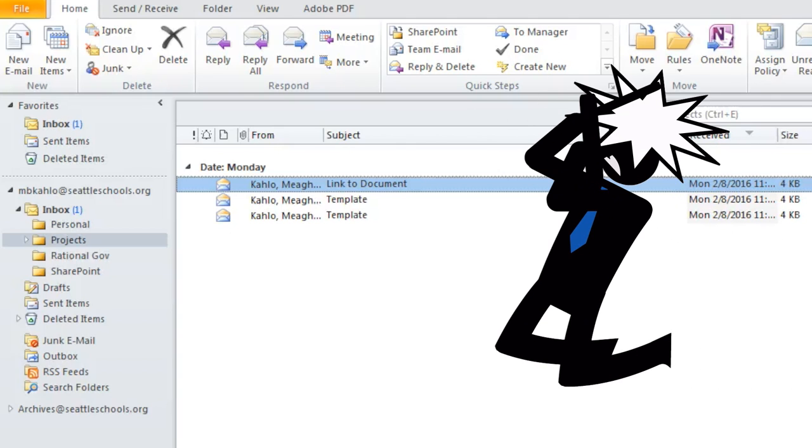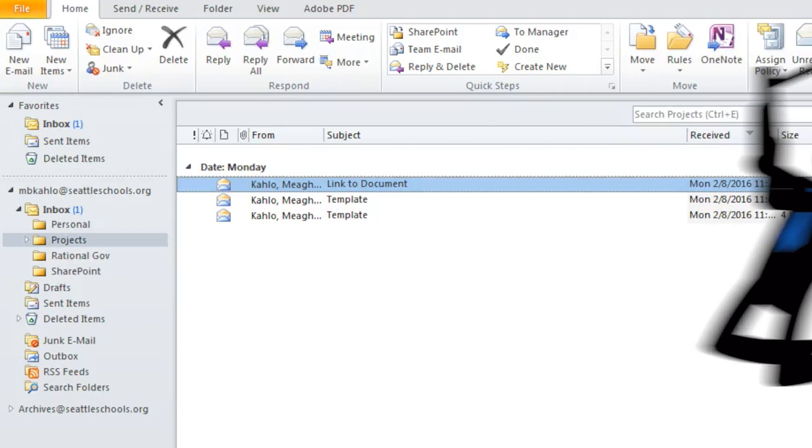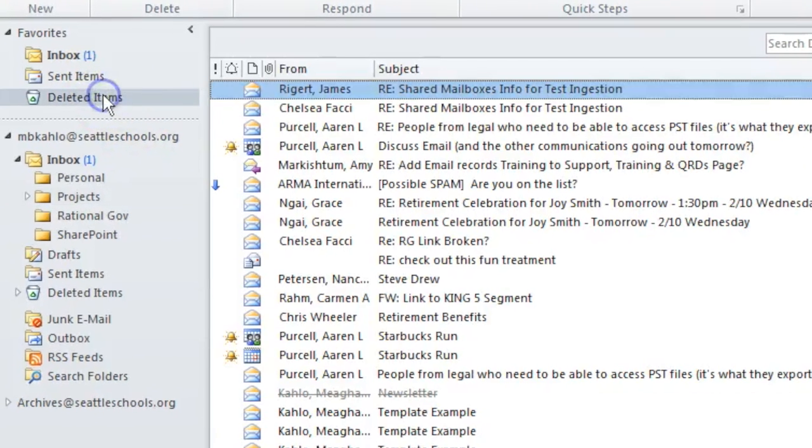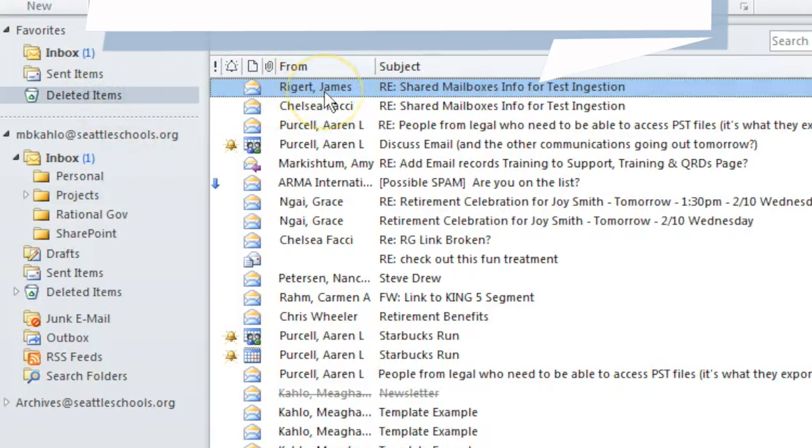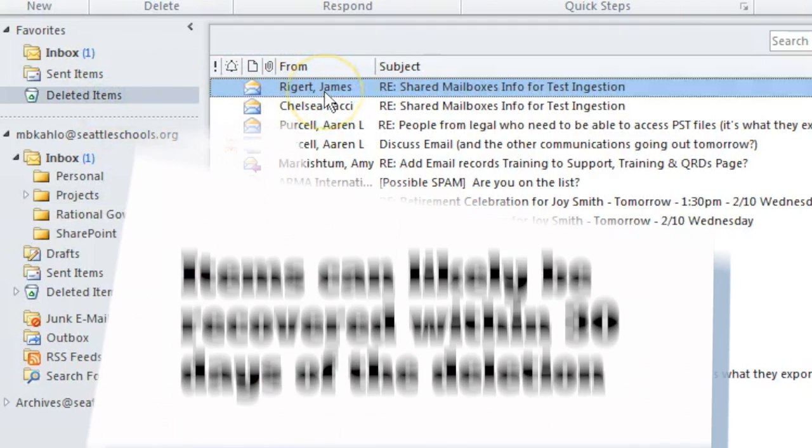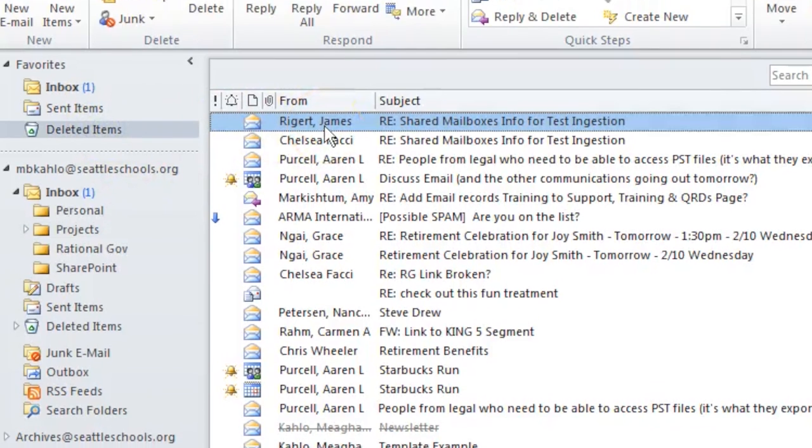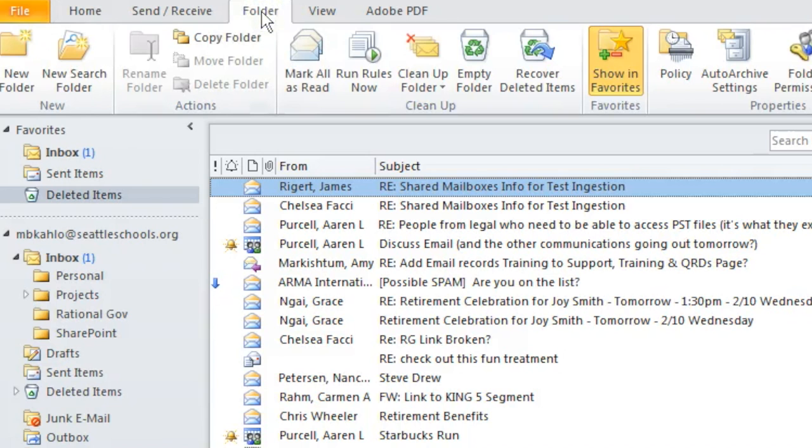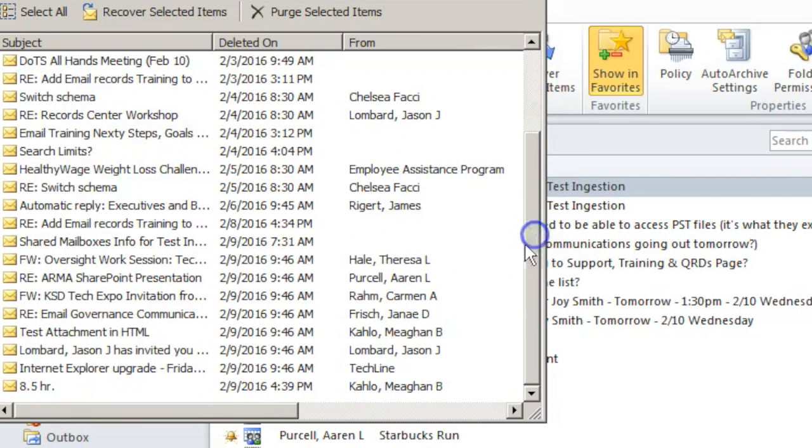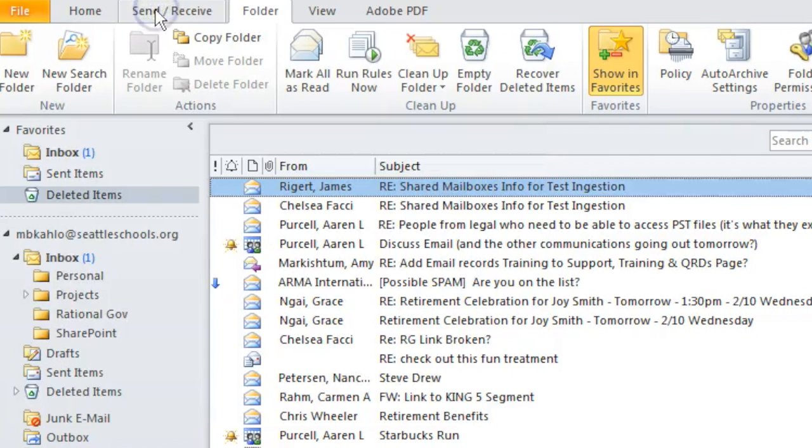If you have accidentally deleted an email, first check your deleted items folder for the deleted email. Deleted items can likely be recovered within 30 days of the accidental deletion. Navigate to the folders tab and look under recover deleted items. Search for the deleted email and click recover selected items.